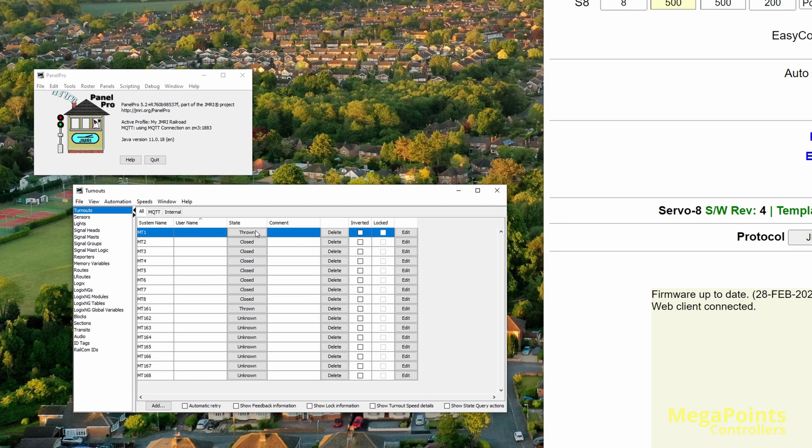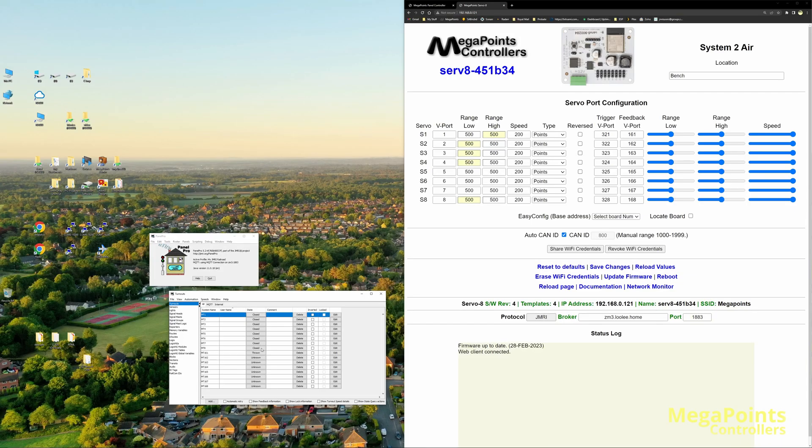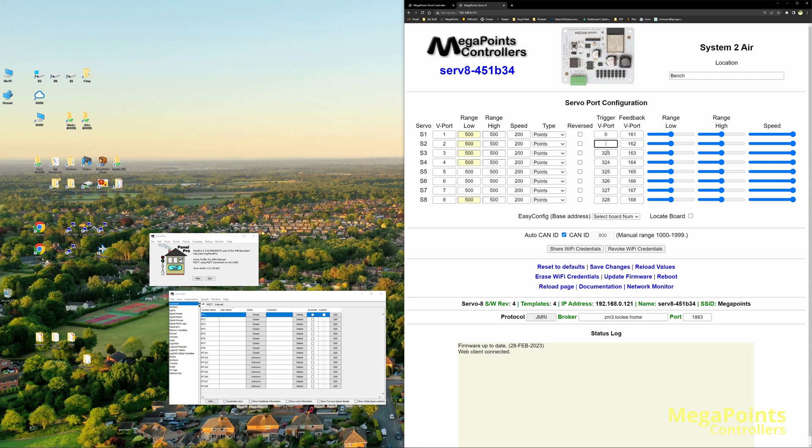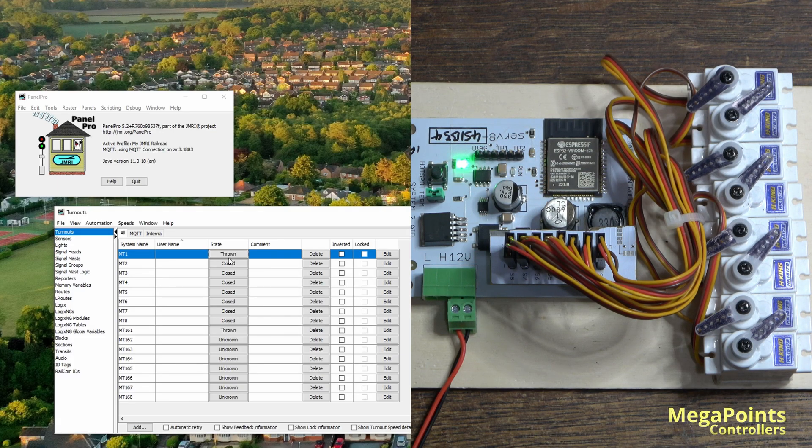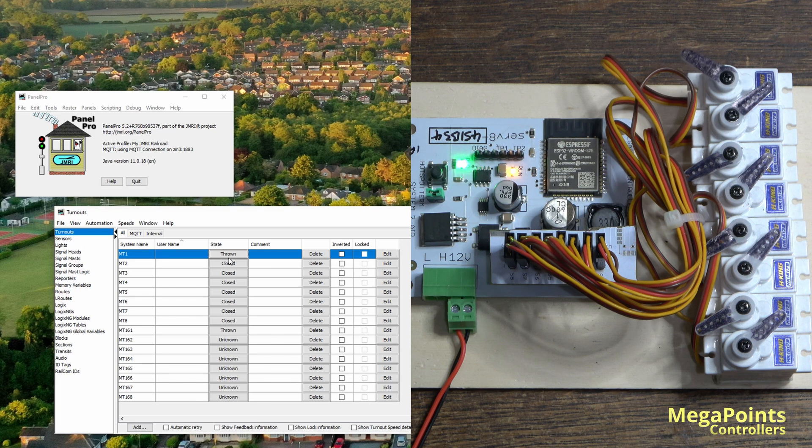So it's now reading the state from the feedback vport. In fact, we can turn these off, which will reduce the overhead on the servo driver.